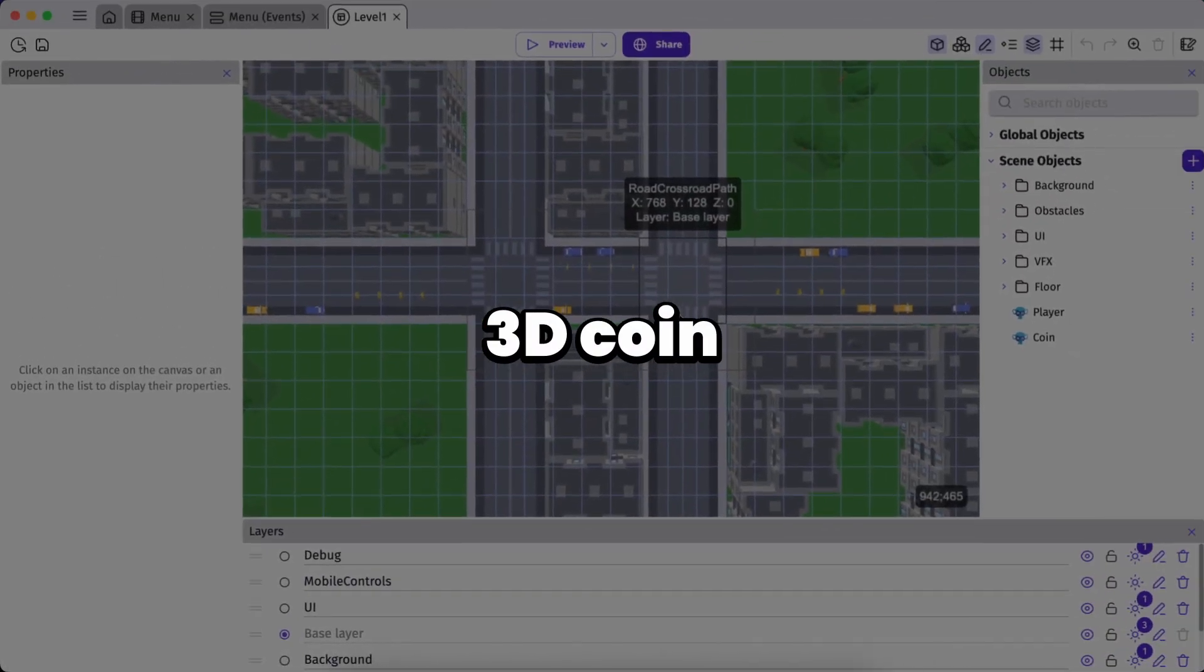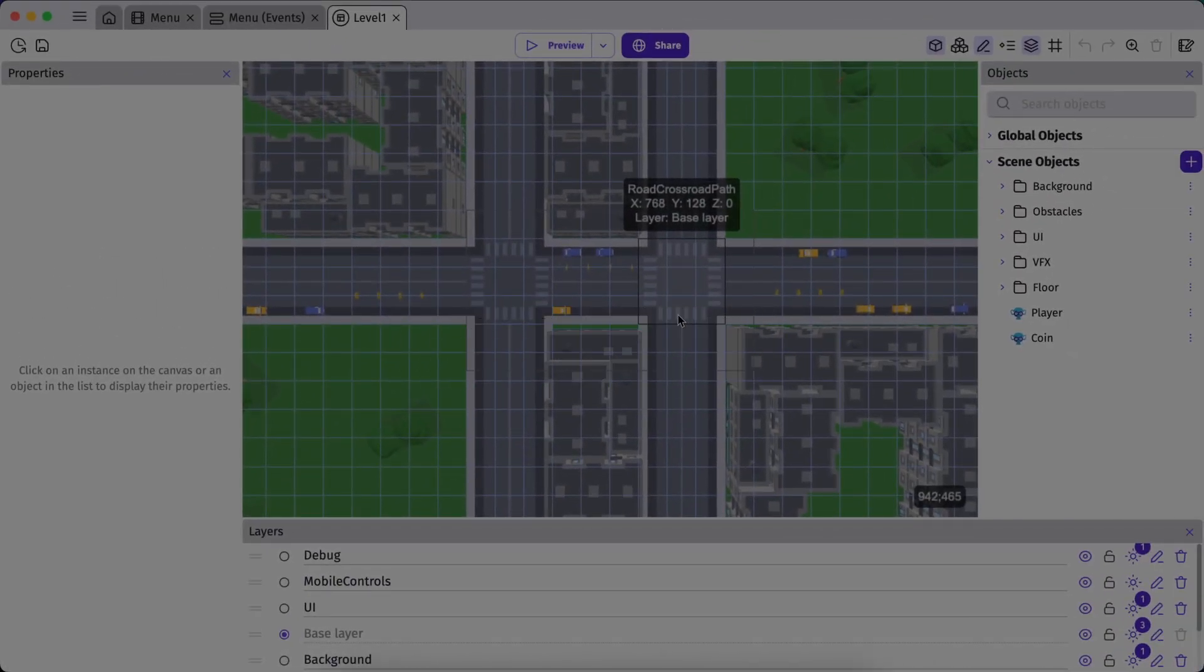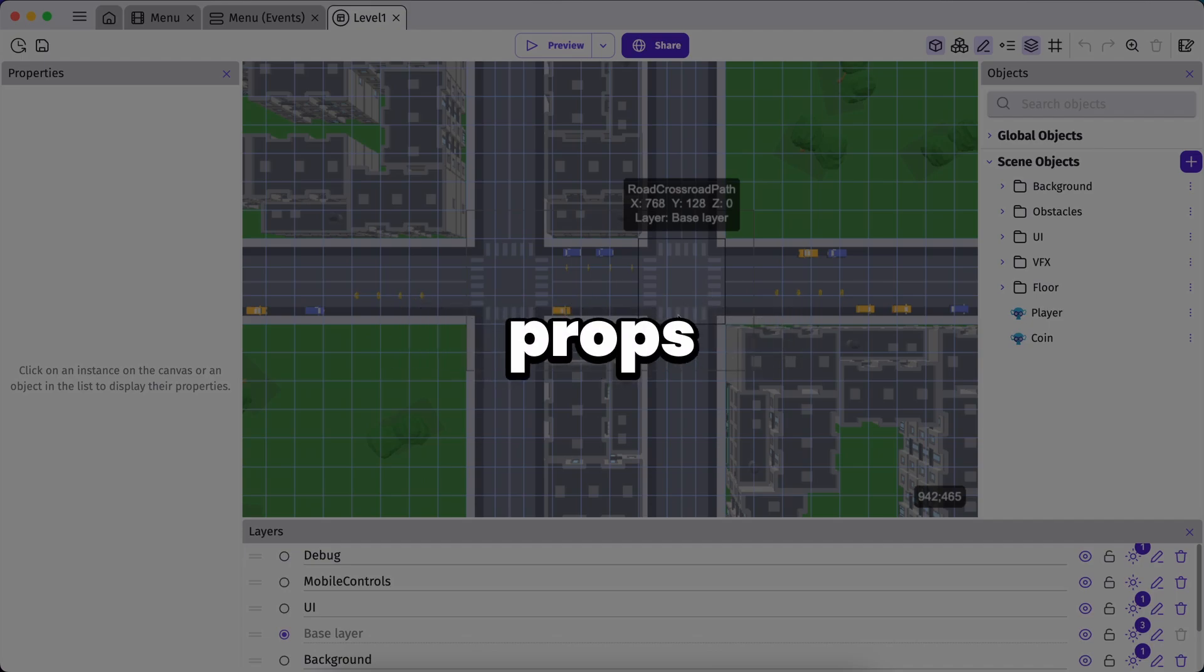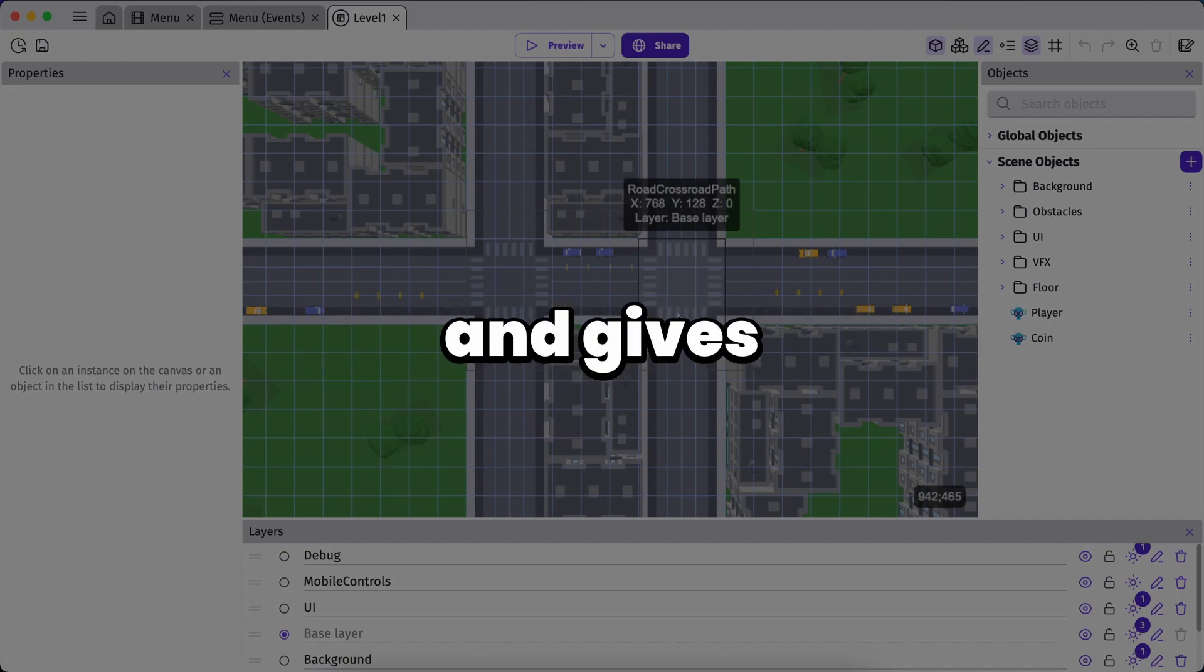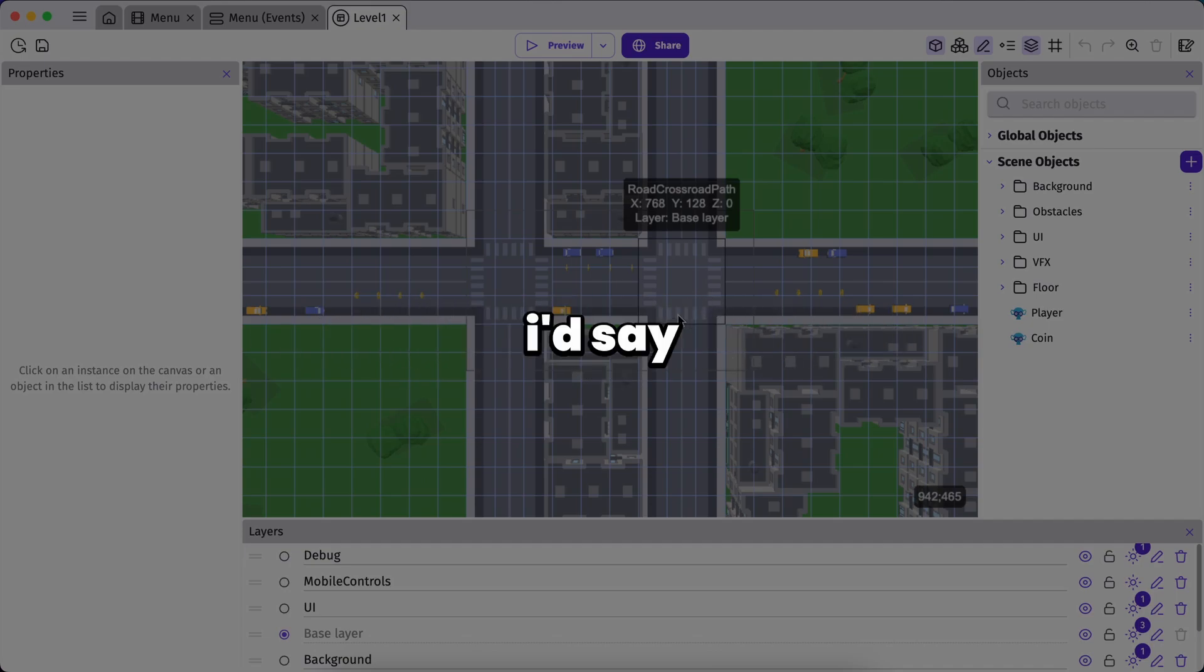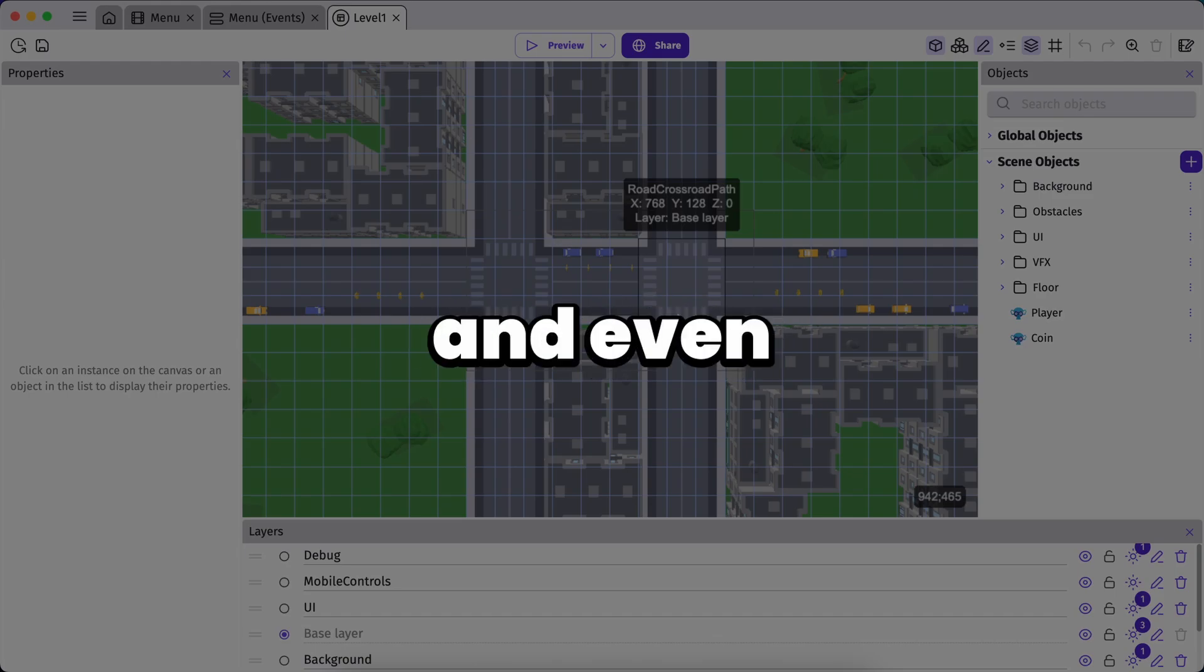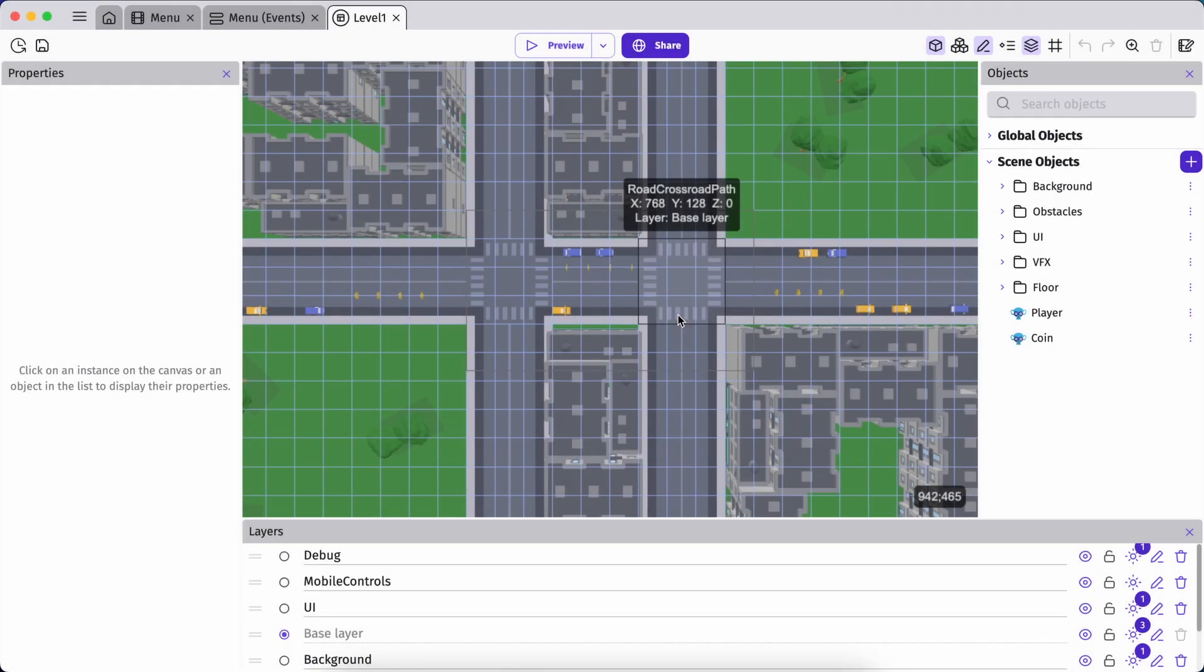Alright, now this 3D car owned template gives you a strong head start, includes a fully set up environment with player controlled vehicles and interactive props. It's clean, functional and gives you a great foundation to build on. I'd say it's perfect for learning how 3D works in GDevelop and even better for quickly testing gameplay ideas.